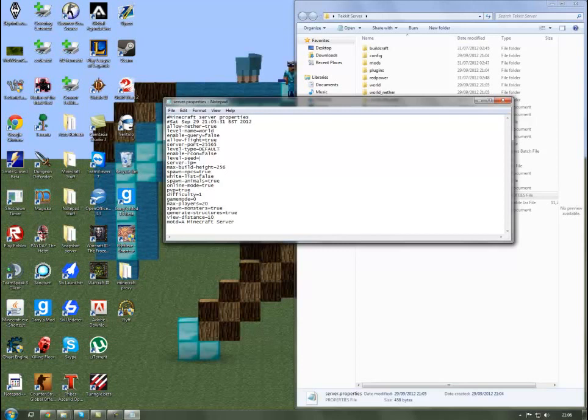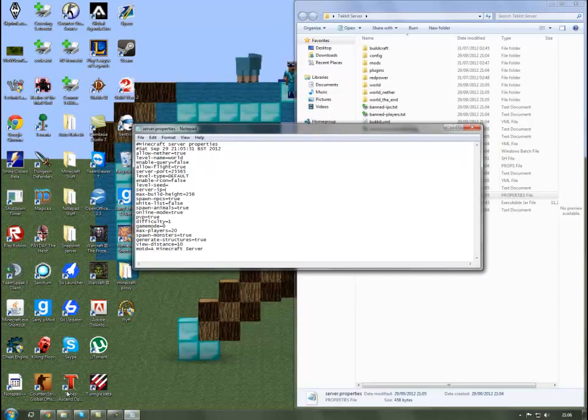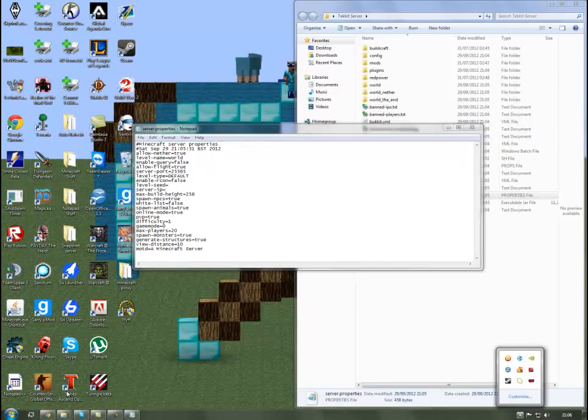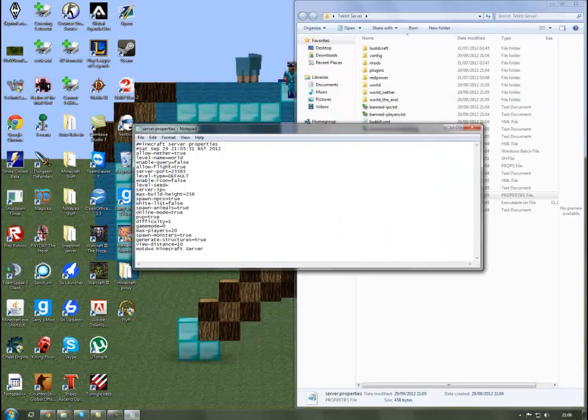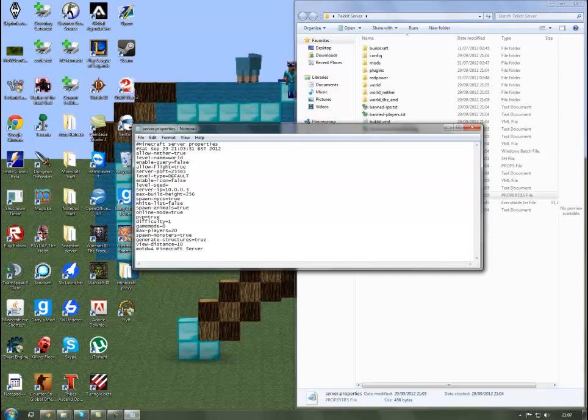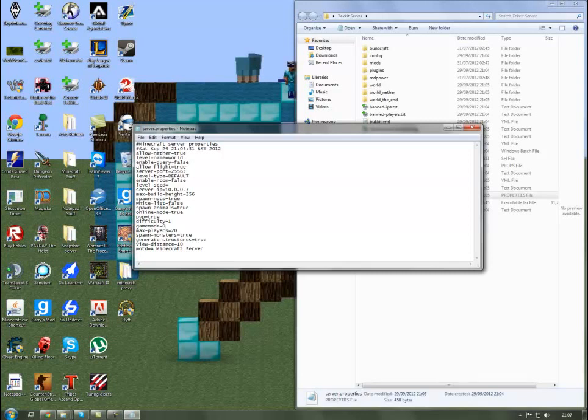Server IP you basically want to, if you're using Hamachi it will be this IP, the 5.72.1.29, but I'm going to use my own IP. Spawn NPCs, spawn animals, all these are true or false but you can choose what you want. Online mode you want to keep that as true unless one of your friends is using cracked Minecraft and they can't get onto online servers. If you just make that false they can get in. PVP true or false to turn it on or off. Difficulty one is easy, two is normal, three is hard. Game mode is zero for survival, one is creative mode, and two is adventure mode.